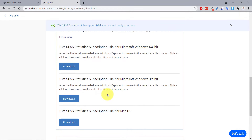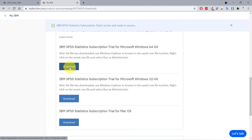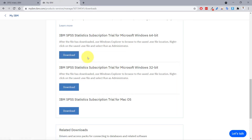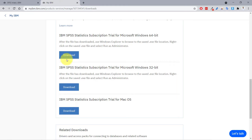Scrolling down, we have download options. The first option is 64-bit software, which is what most recent computers use. If your computer is running a 32-bit version of Windows, use that option instead. If you're on macOS, there's a download option at the end. I'll click the download button for Microsoft Windows 64-bit.